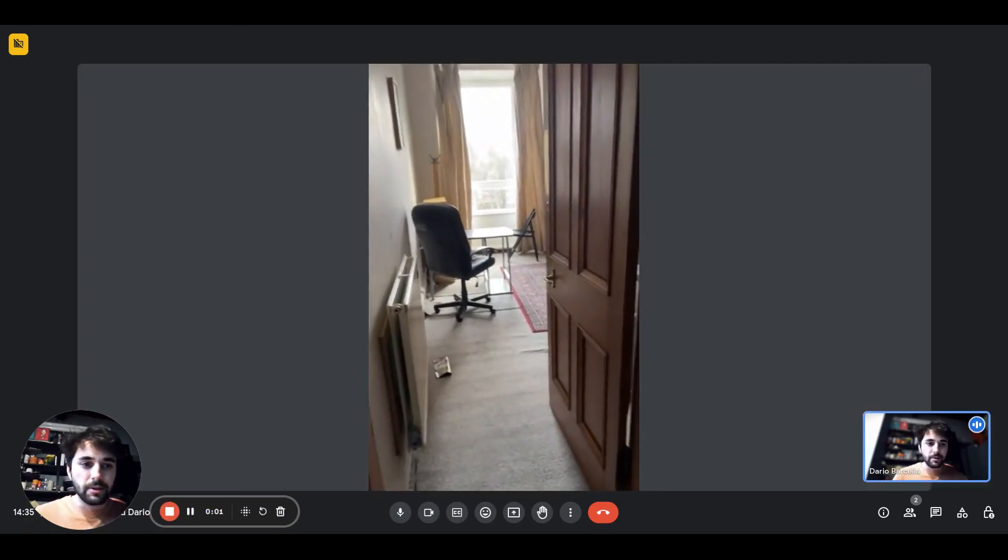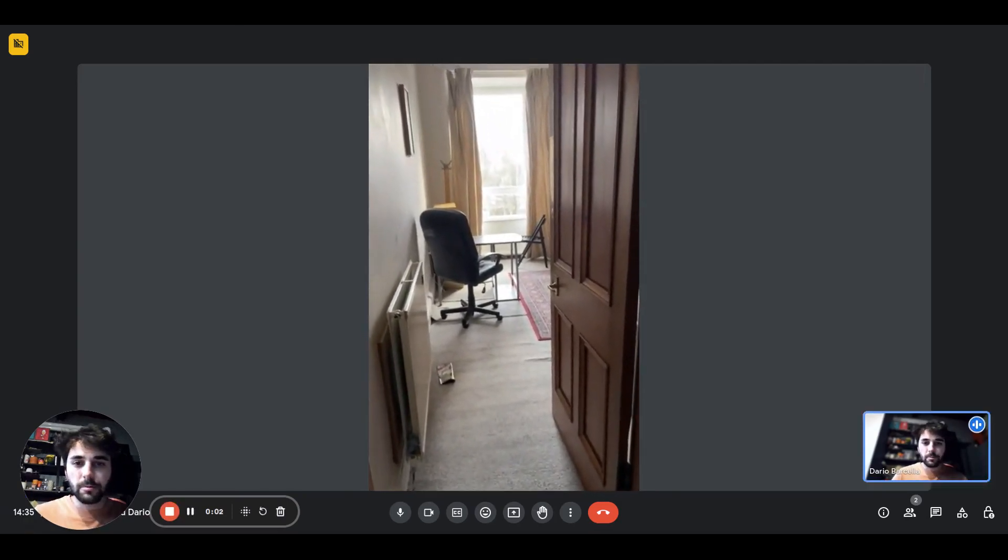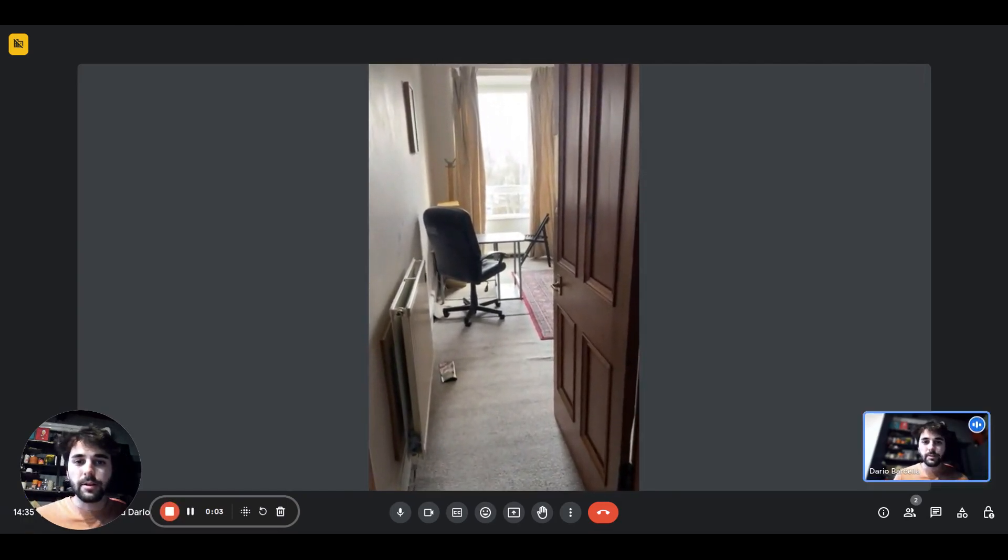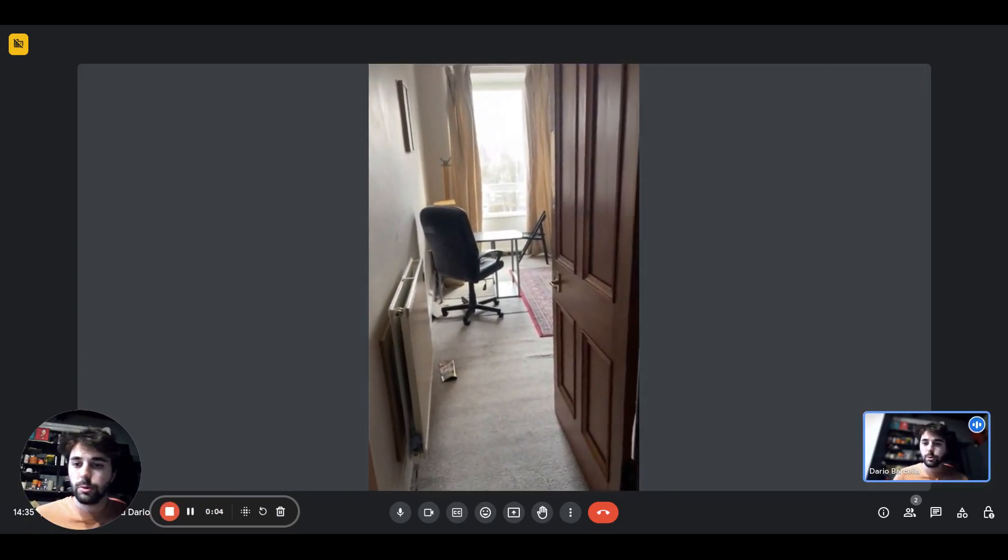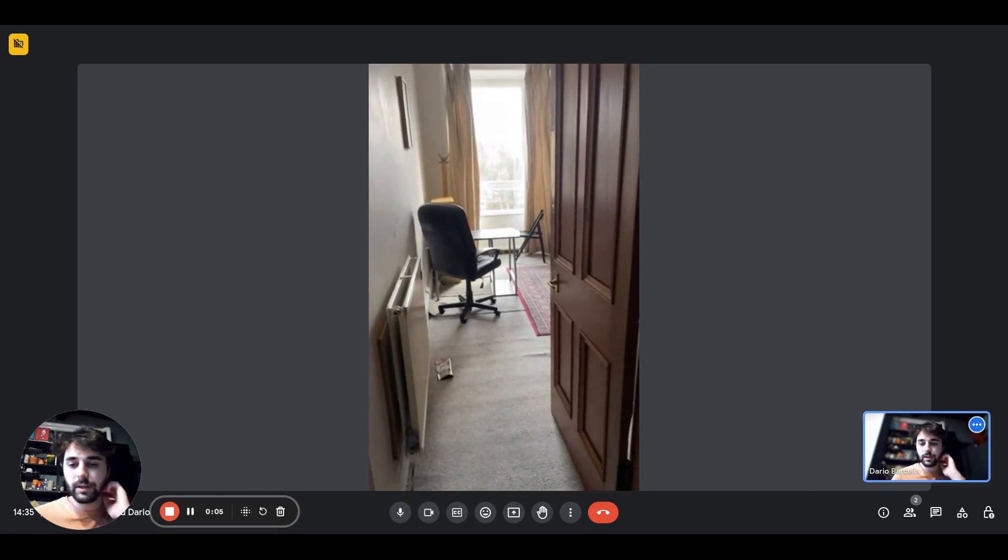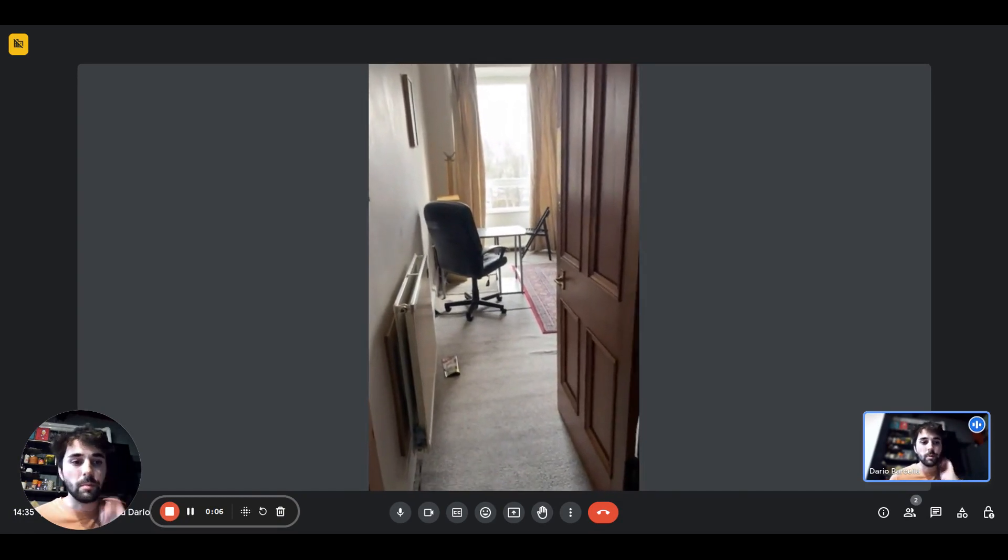Hey guys, Dario here from Spot at Home. We are with Lennon and we're about to show you a room in a three-bedroom apartment.